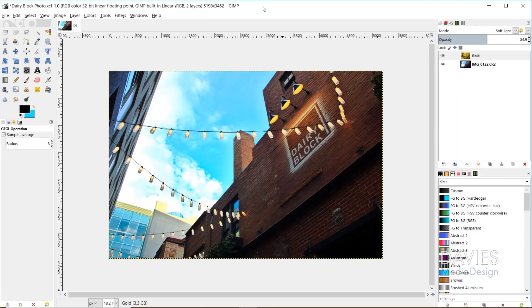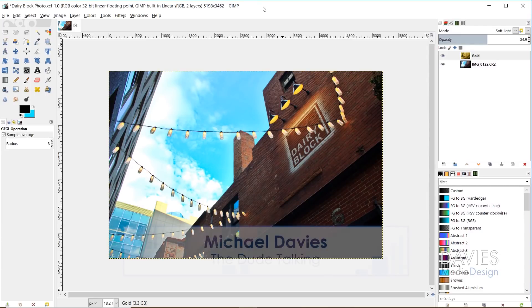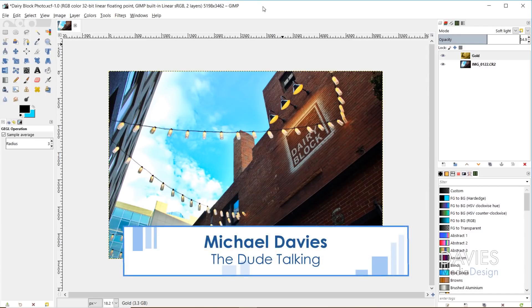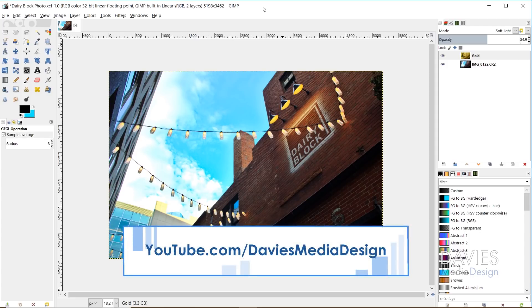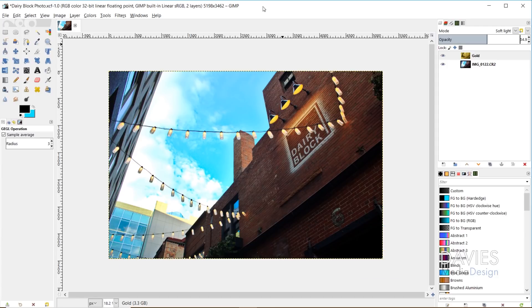Hello, and welcome to yet another tutorial by Davies Media Design. My name is Michael Davies, and today I'll be showing you guys how to use a gradient map, and I'll also be explaining what a gradient map is, and just showing you how you can add certain colors to your images and change the tone of your images using these gradient maps.